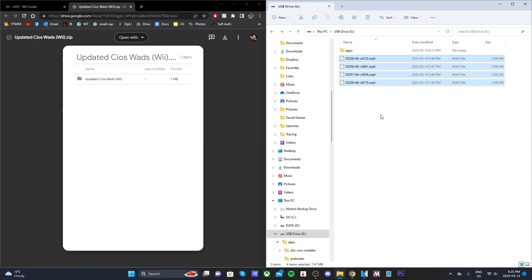We're going to highlight each of these wad files, so highlight all four of them and just drag them onto the root of your SD card. Make sure you don't put them in your apps folder.